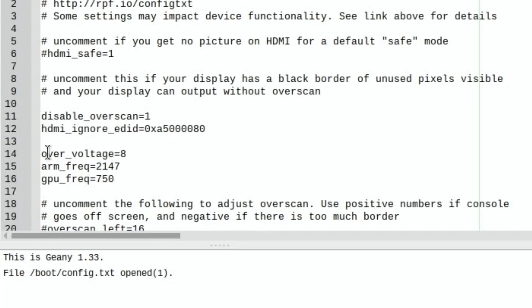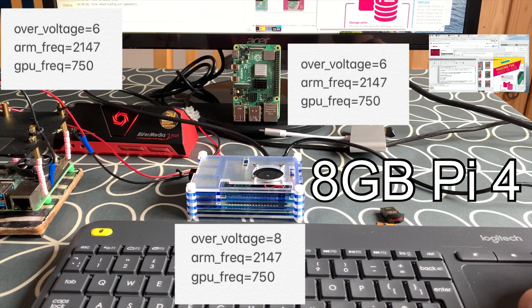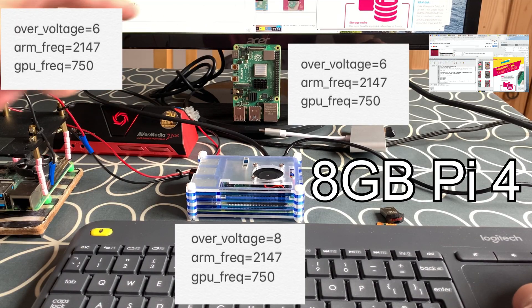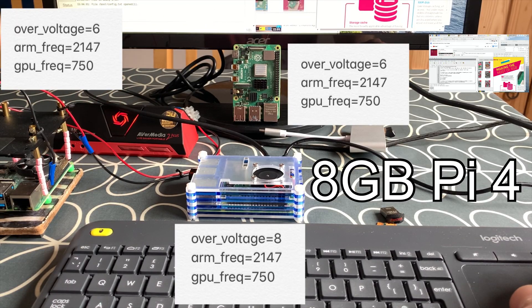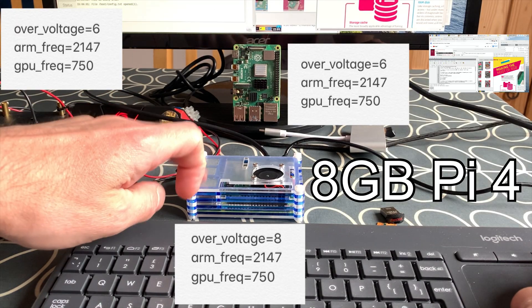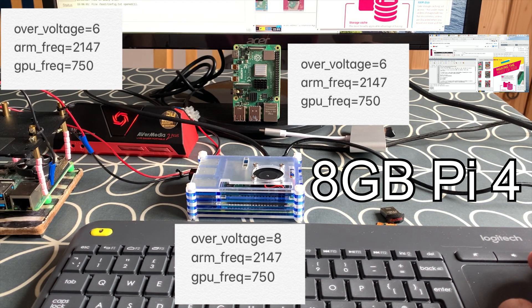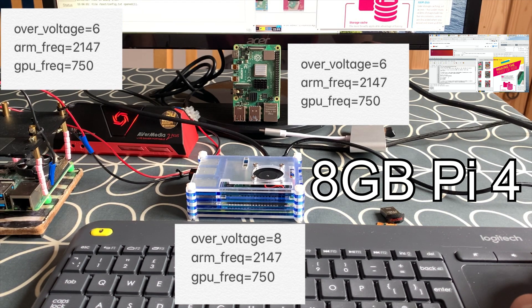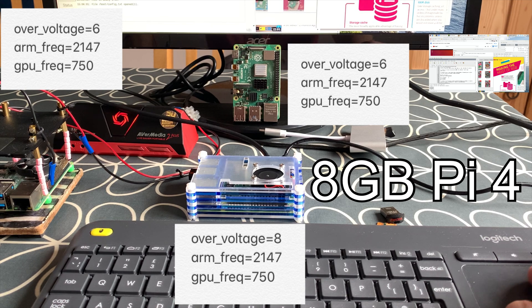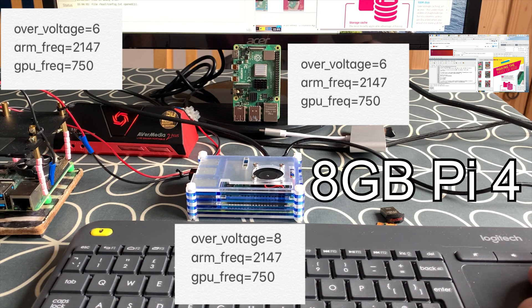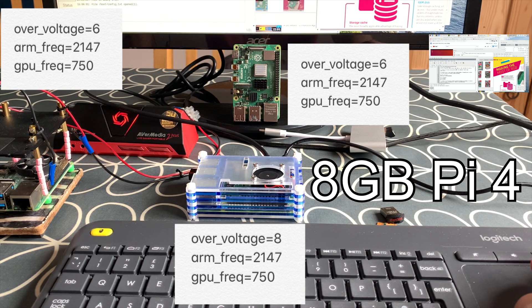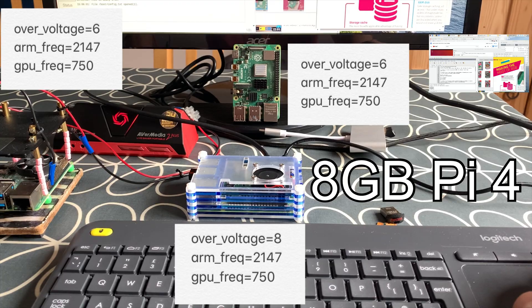So I've basically increased the over voltage, so I was running it at 6 which was absolutely fine on these two, so they're 4 gig models, the older models, but on the 8 gig model 6 doesn't cut it. So I've increased the over voltage to 8, I've kept all the other settings the same and it's been running like this for an hour and a half, two hours and it's been absolutely great.